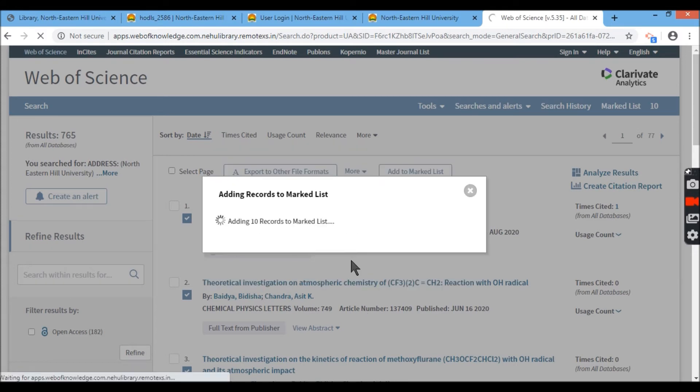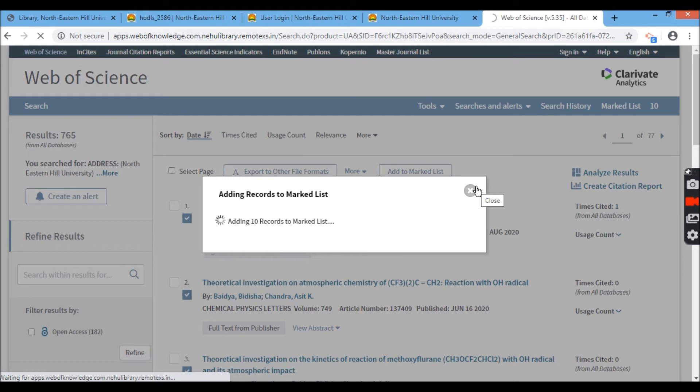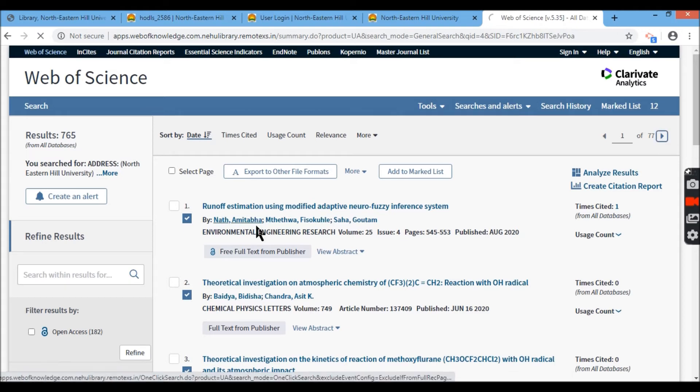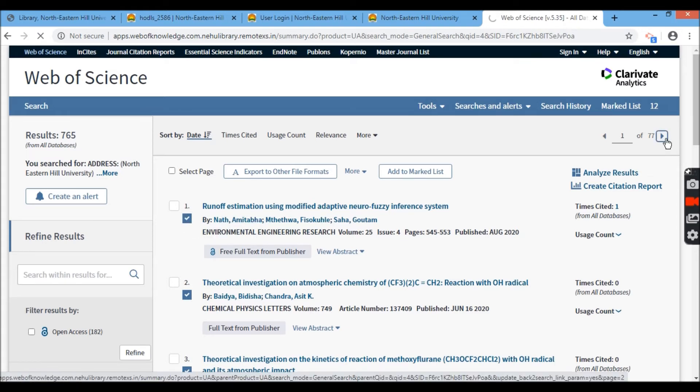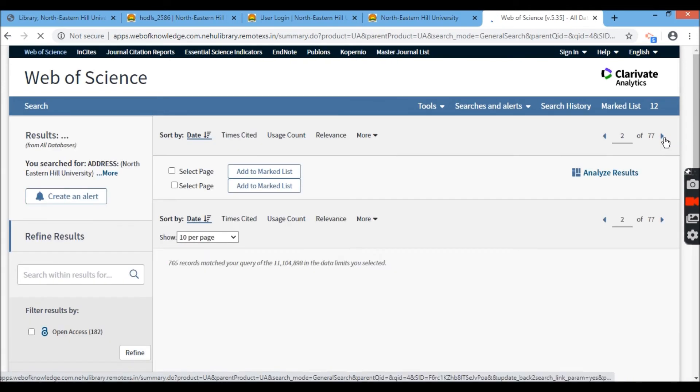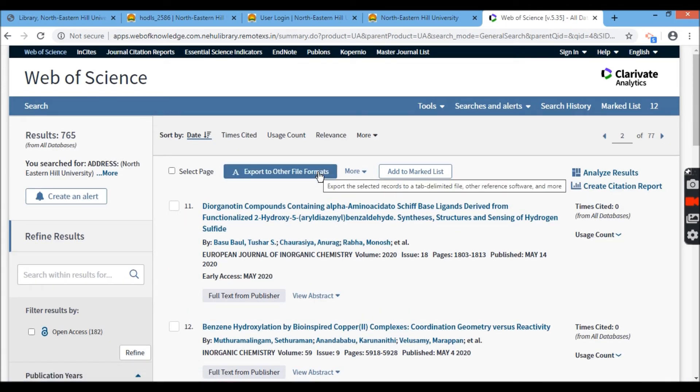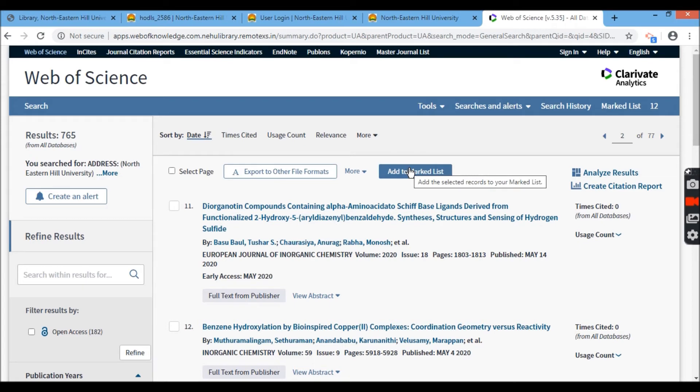It's adding record now to the mark list. Let me go to page number two here and see whether they have put this tick button here or not. I'm going to page number two. It doesn't show. You see, it only ticked the first option.